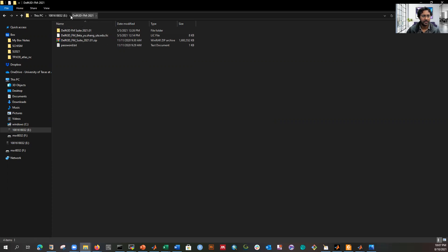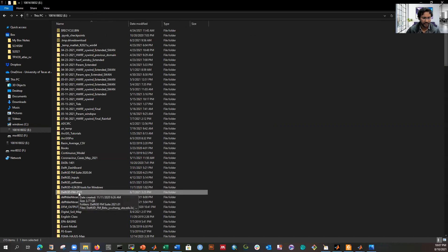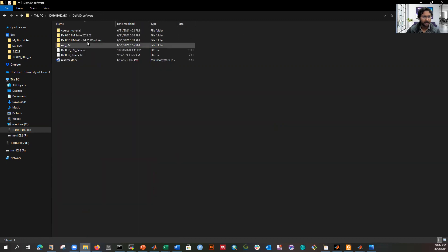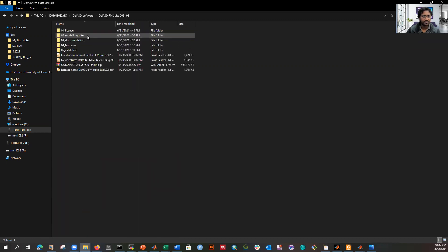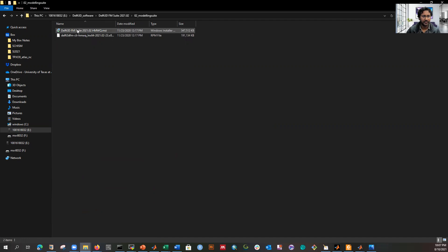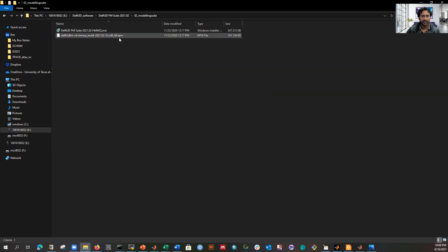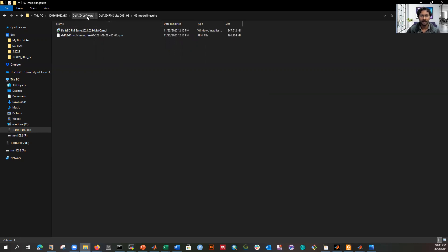Once the license manager is done, I need to find the latest software package. Here is version 2, and under the model folder you'll find the .MSI file for Windows and the .RPM file for Linux. I'm going to show you only the Windows installation.